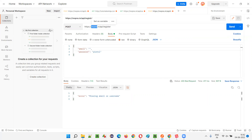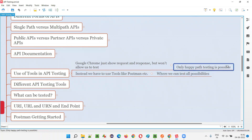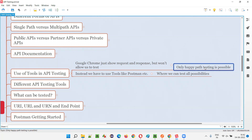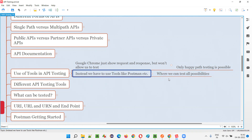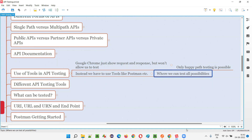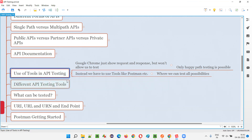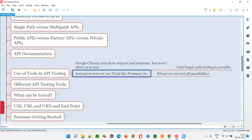With Postman we can modify different things: the request URL, the method, the body section input payload — many things we can modify — and see whether we are getting the correct response or not. That means here we are testing all the possibilities, whereas in Chrome only the happy path is visible. We're not even testing in Chrome; we are just seeing whether the happy path scenario is working fine or not. Using a tool like Postman, you can change methods, data, and a lot of other stuff.